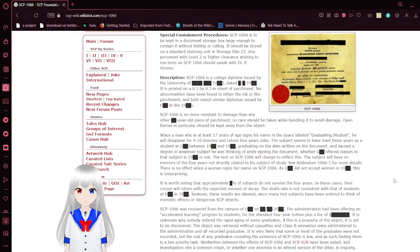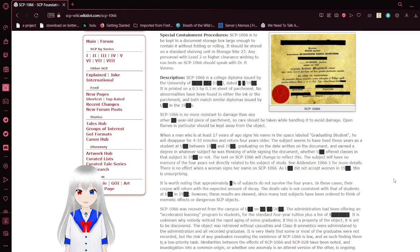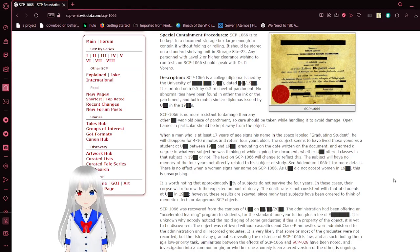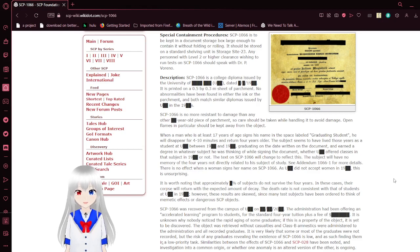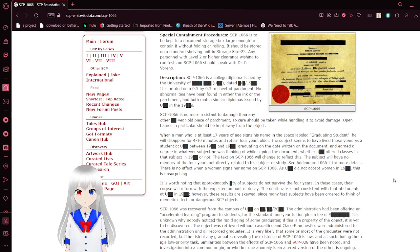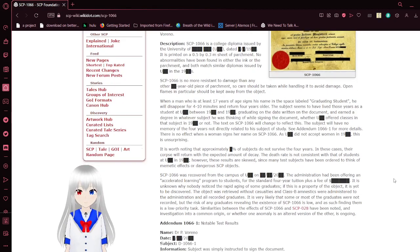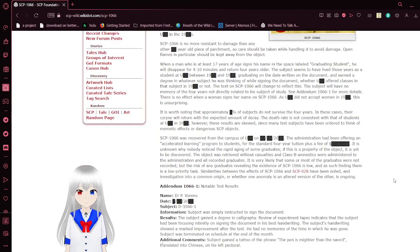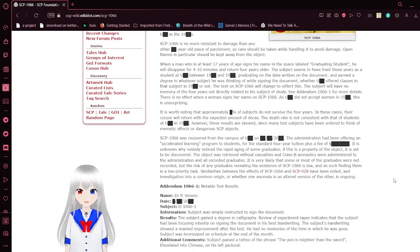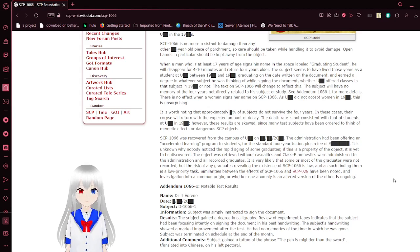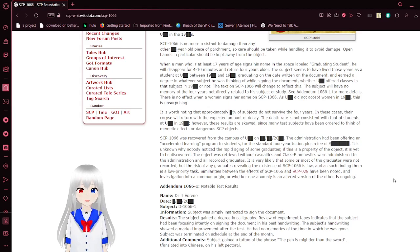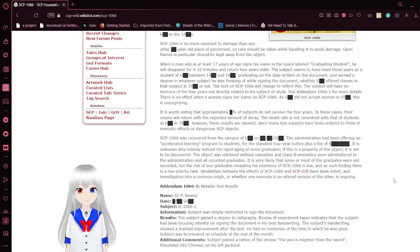Description. SCP-1066 is a college diploma issued by the University of [REDACTED], dated before 2000. It is printed on a 0.5 by 0.3 sheet of parchment. No abnormal elements were found in either the ink or the parchment, and both matched similar diplomas issued in the 1900s. SCP-1066 is no more resistant to damage than any other year-old piece of parchment, so care should be taken while handling it to avoid damage. Open flames, in particular, should be kept away from the object.